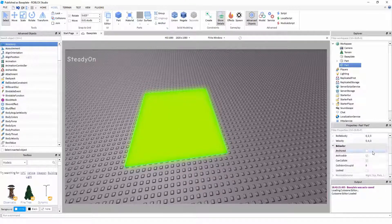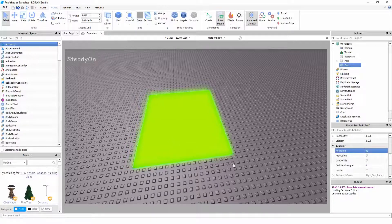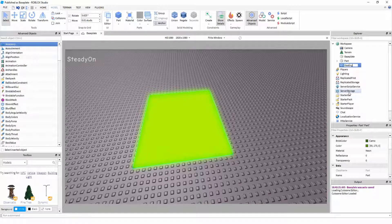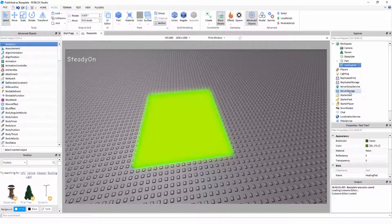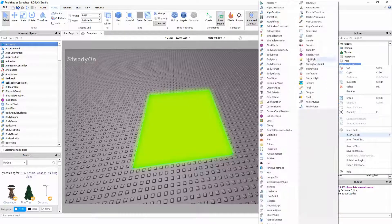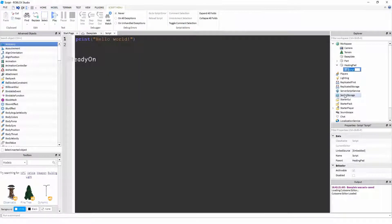I'm also going to change the surface to smooth to make sure it doesn't have any studs on it. We're also going to anchor it just to make sure it doesn't fly around while we're using it. So now we've done that, we're going to very simply call it healing pad. You can call it whatever you want, it doesn't matter. And then in it we're going to put a script called healing script.